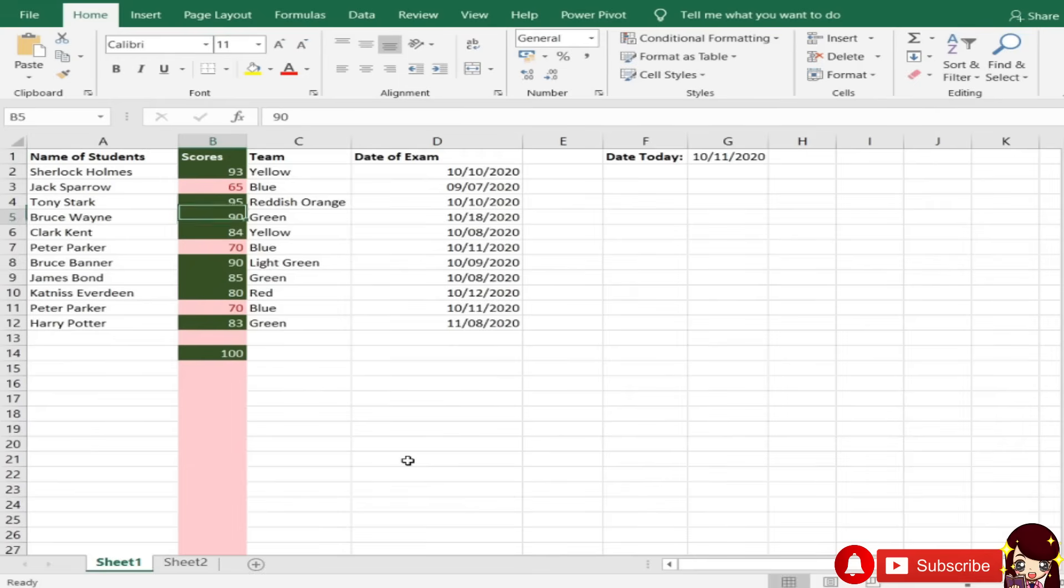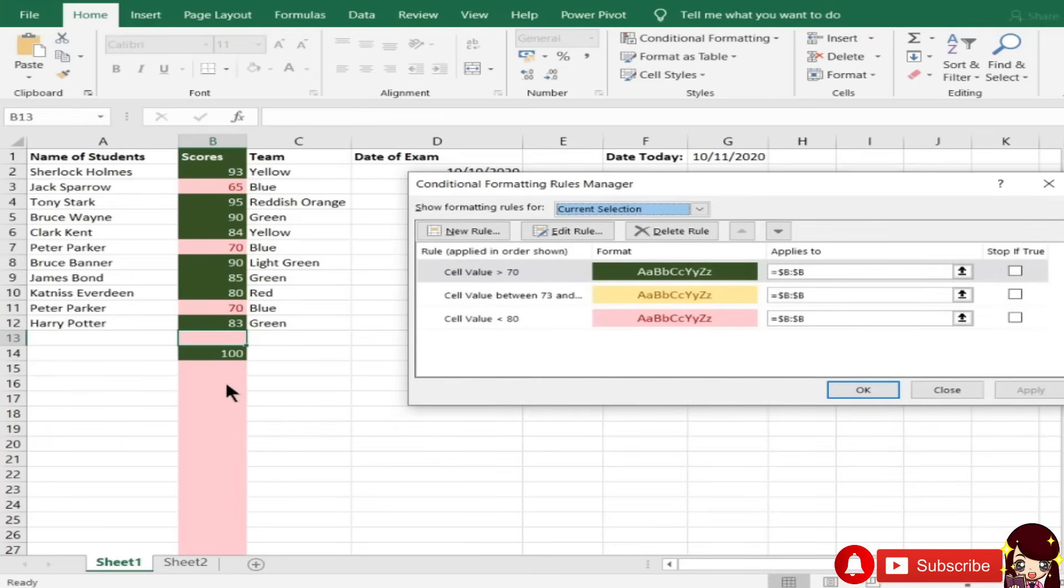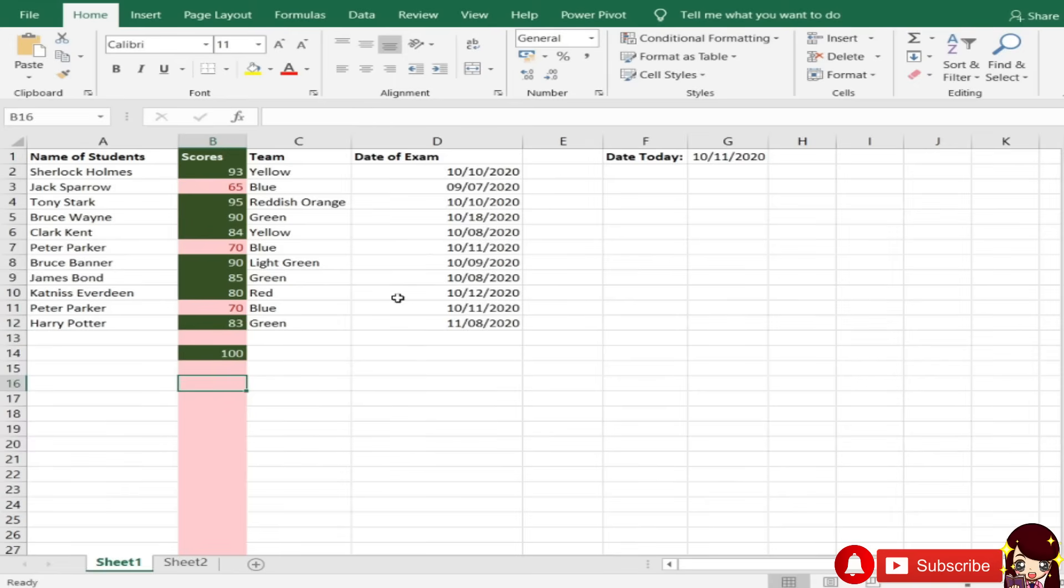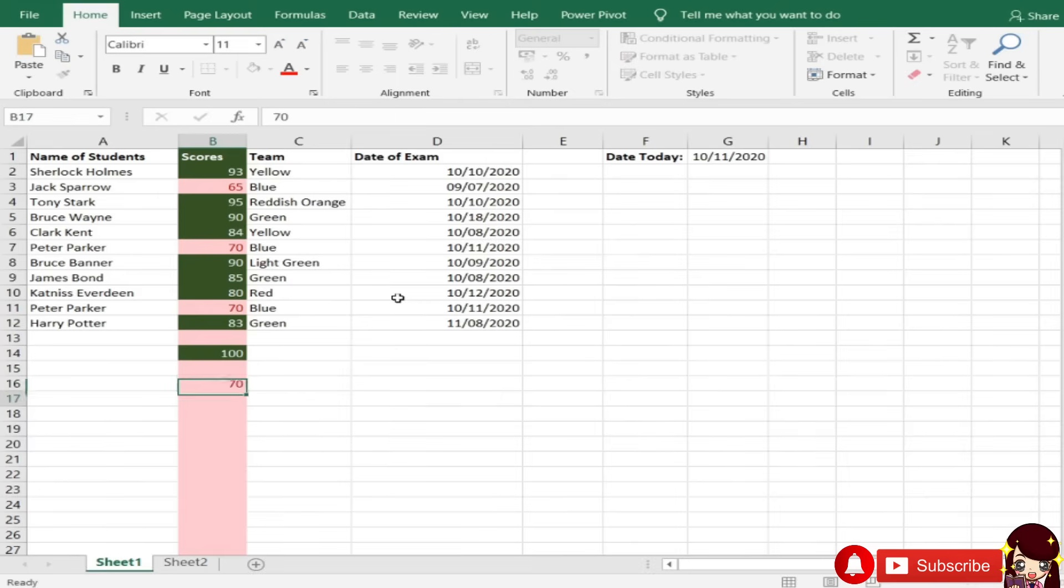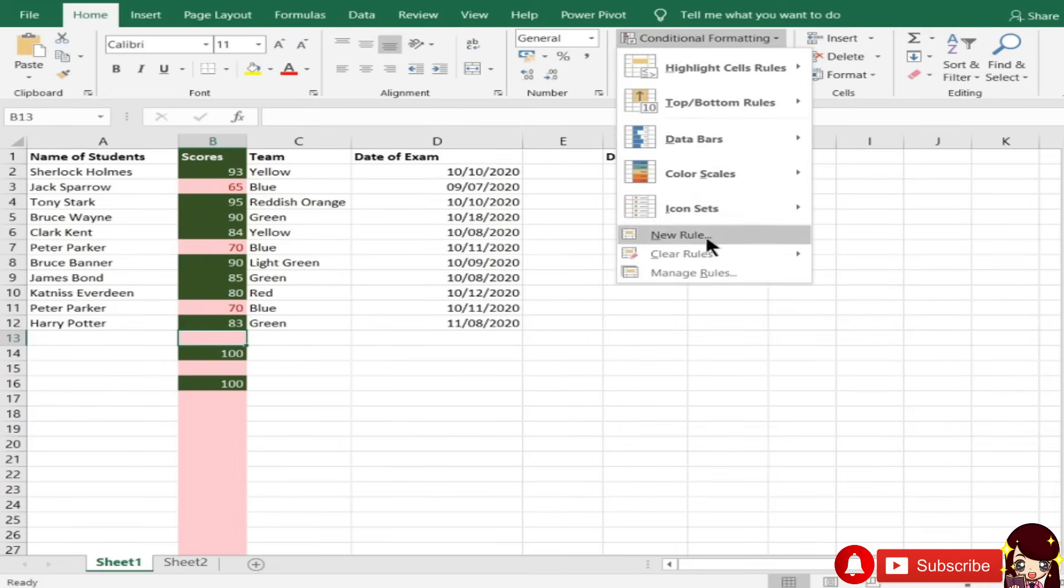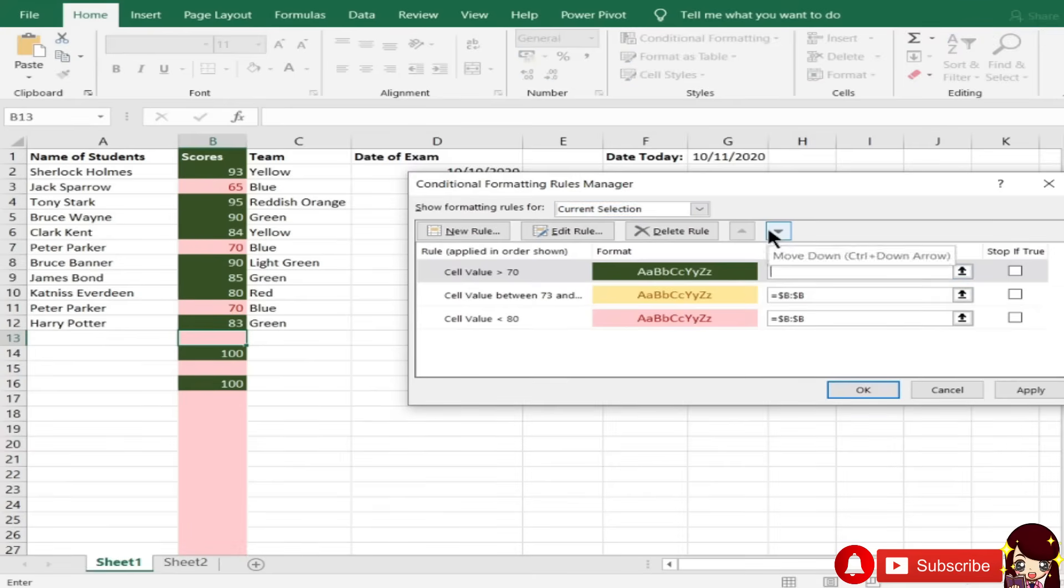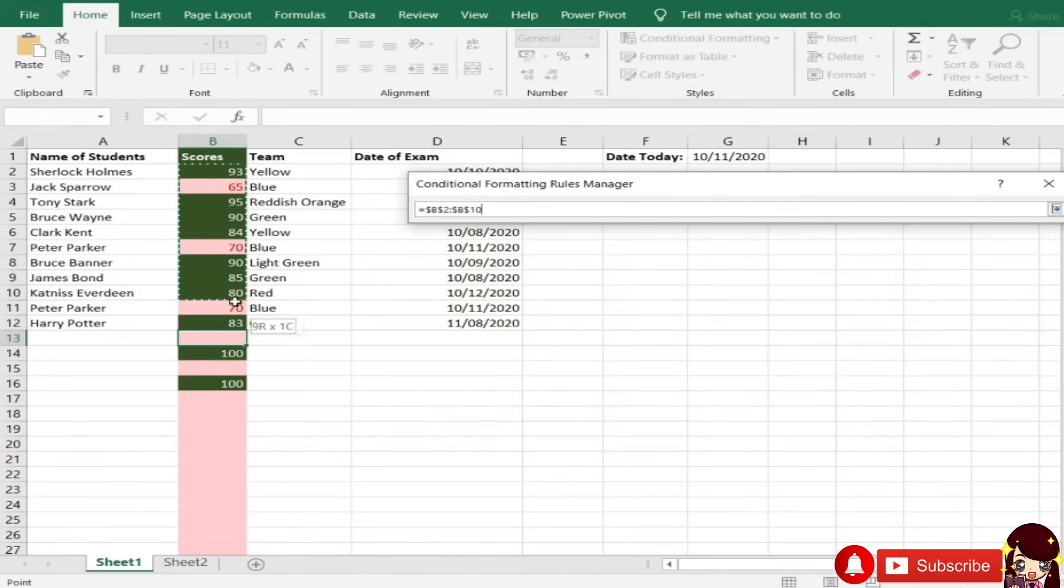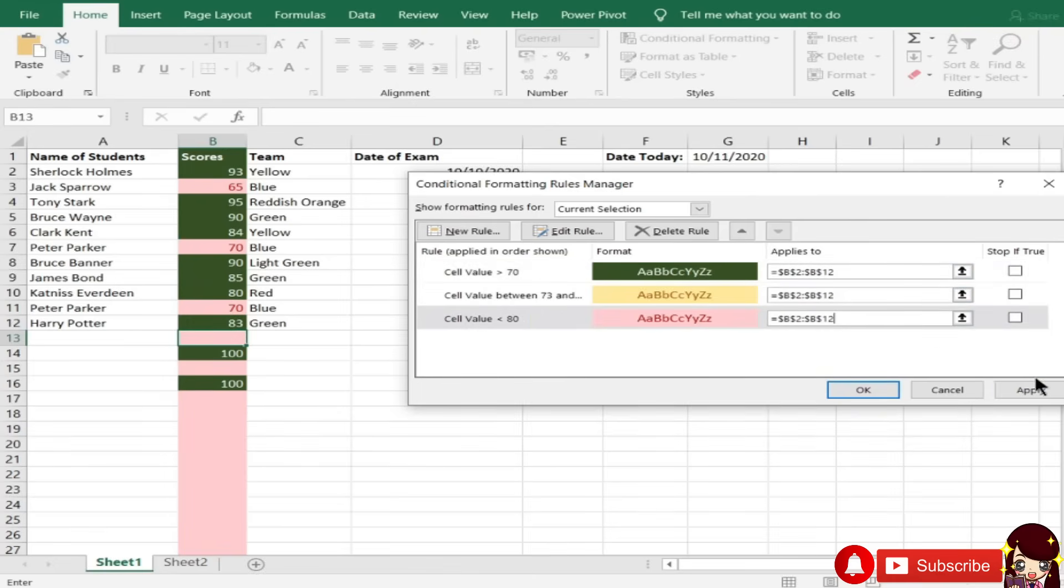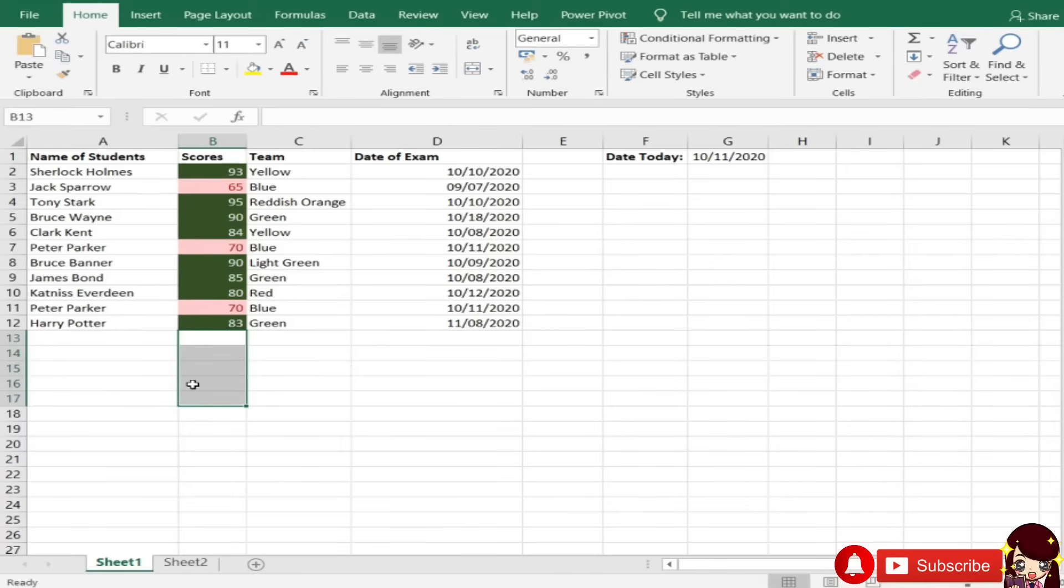Ngayon, kita nyo kung gano'ng kahaba ang na-cover ng ating conditional formatting. Bakit naka-red ito? Kasi yung cell value nya is less than 80. Blank. Blank. Blank. Di ba? So, mas appropriate na ang ating conditional formatting ay para lang dun sa may mga values tayo. Mas okay na ganon.